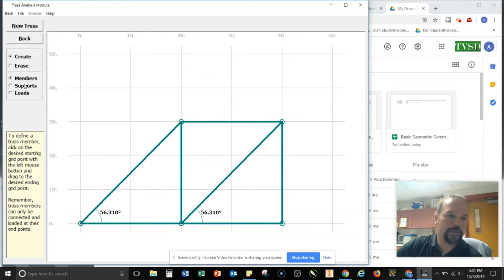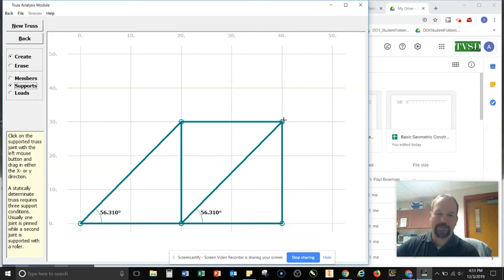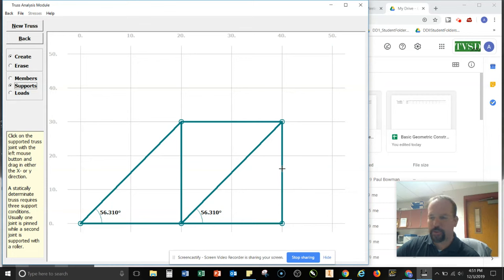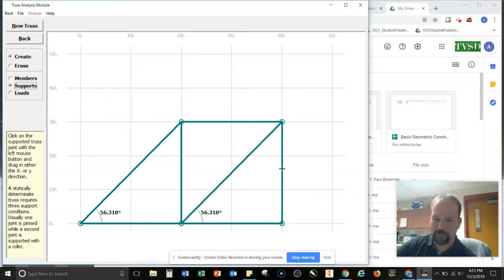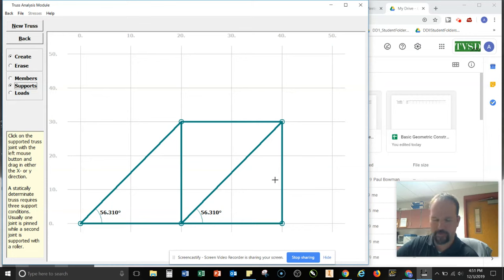Now what we need to do is add in our supports and you can put in as many supports as you really want to. They only will happen at a joint. So I can't put it right in the middle here unless I separate these two into two different members. What's important to know is that you have to have a pin support and a roller support. You can have multiples, but you have to have at least one pin and one roller support for this to work.